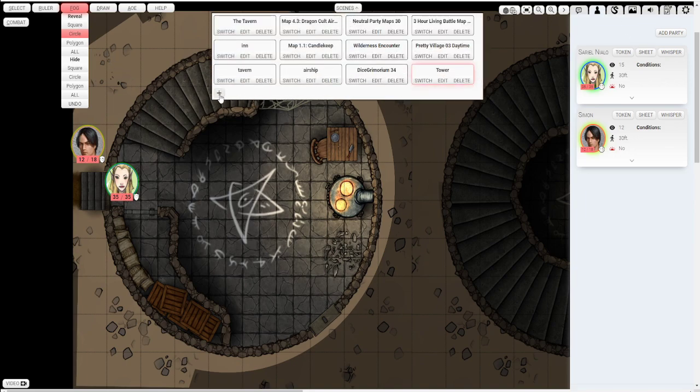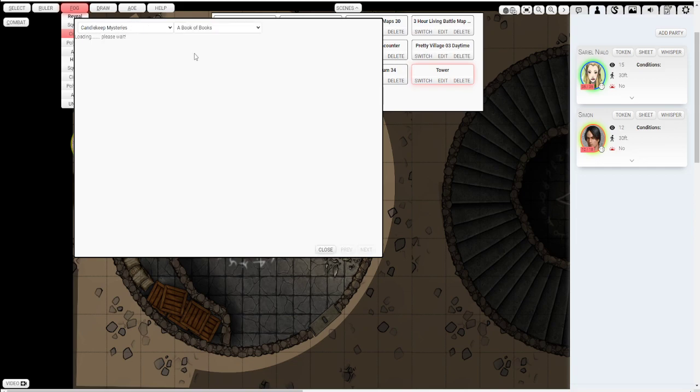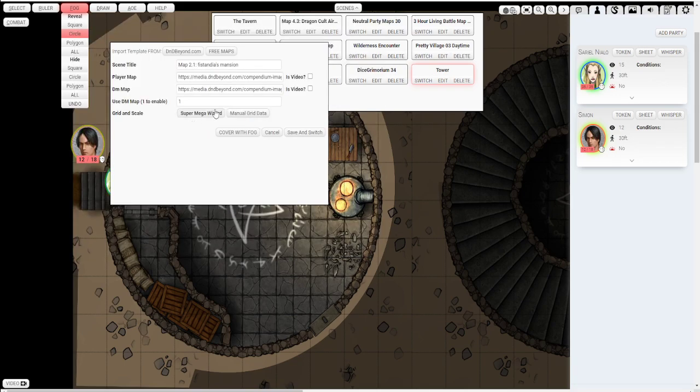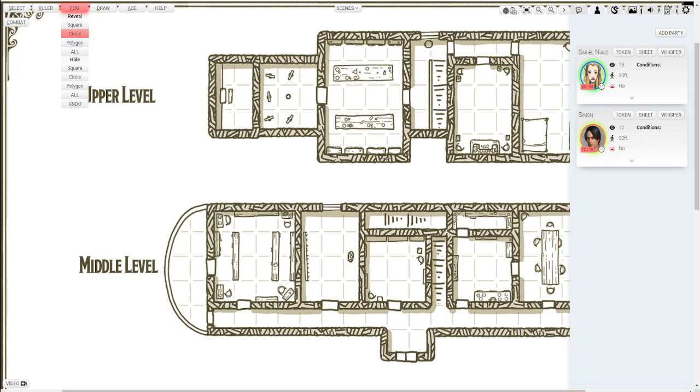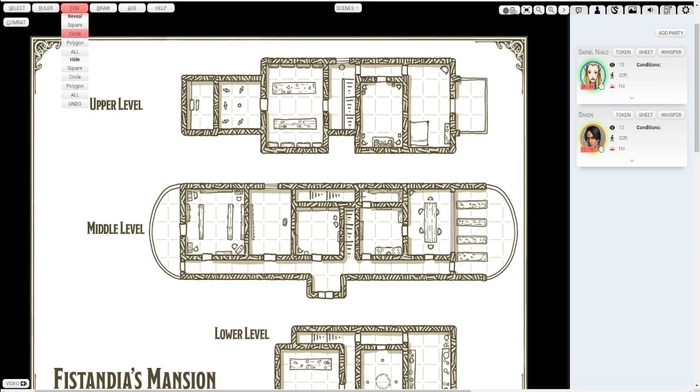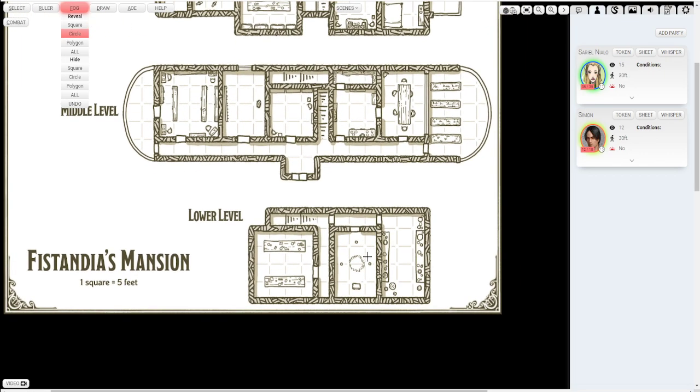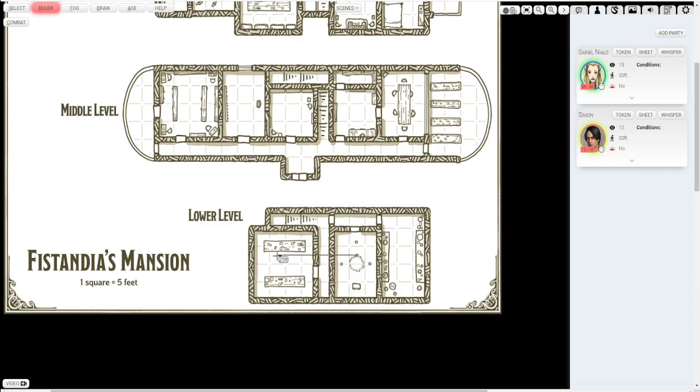Also if you own any D&D Beyond content from any of the books, all those maps will be set up and preloaded for you as well. So let's go into like Candlekeep Mysteries. Let's do the joy of extradimensional spaces. And let's do that mansion. So import that. You'll see it has a player map and a DM map. I'm going to first show you what the player map would look like, which will have like none of that like information. You can see it's also already set up for you. See the measurements are all set up perfectly.